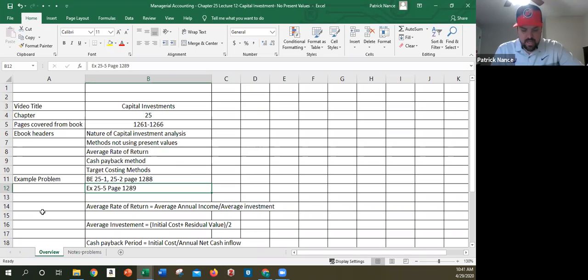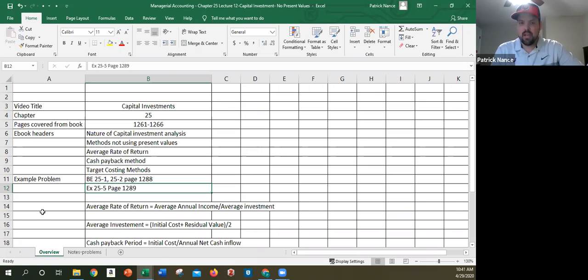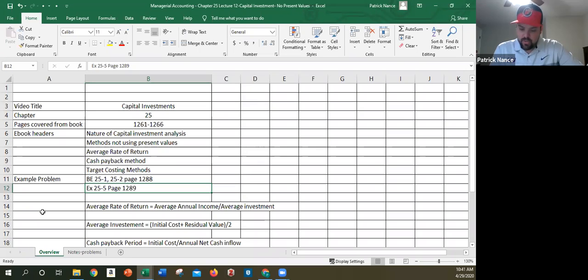The first two methods do not use time value of money: the average rate of return method and the cash payback method. The second two do. So the first one we're going to look at is average rate of return.